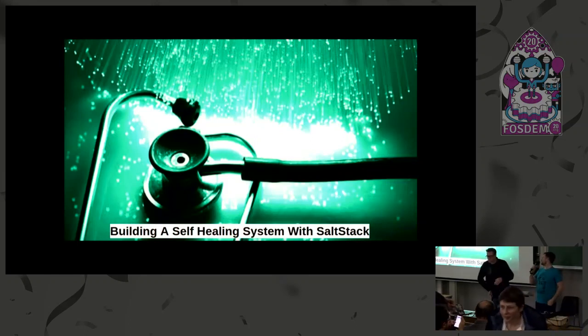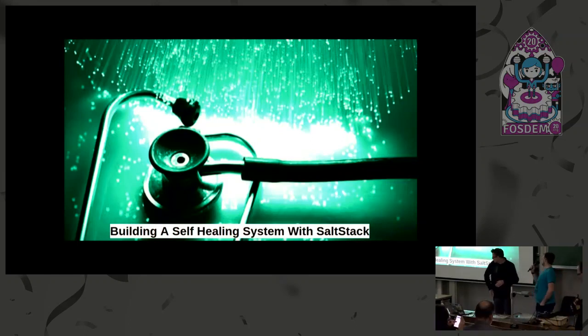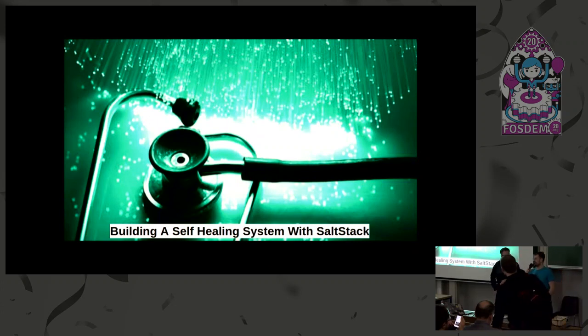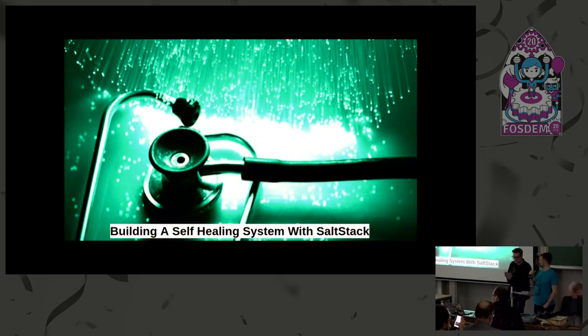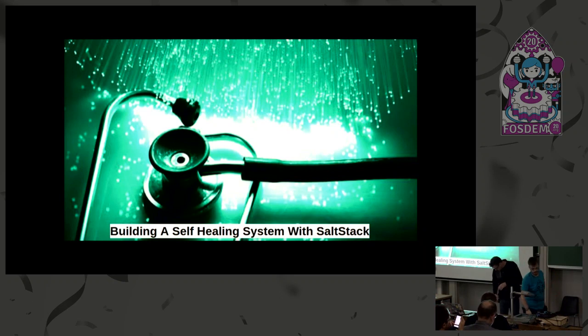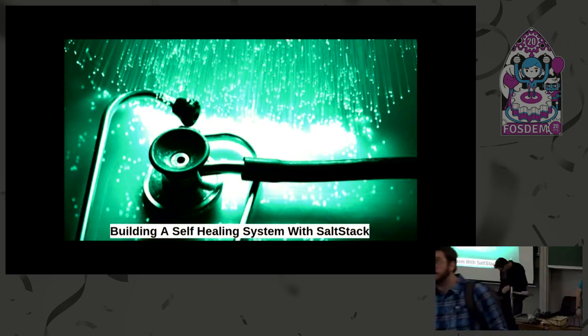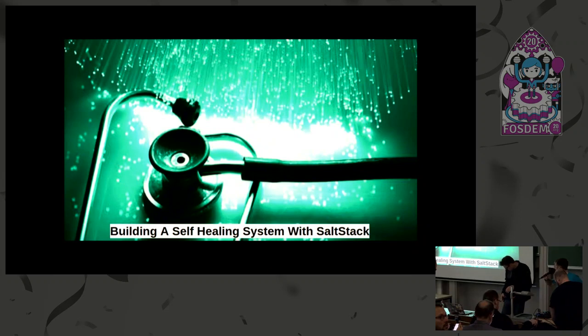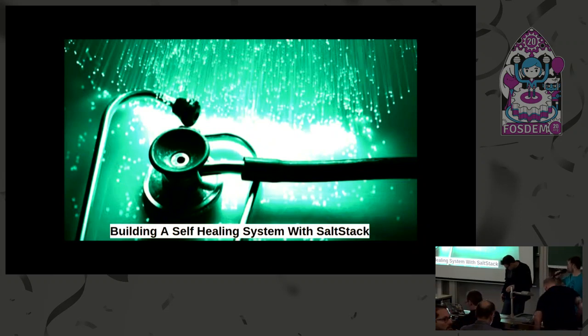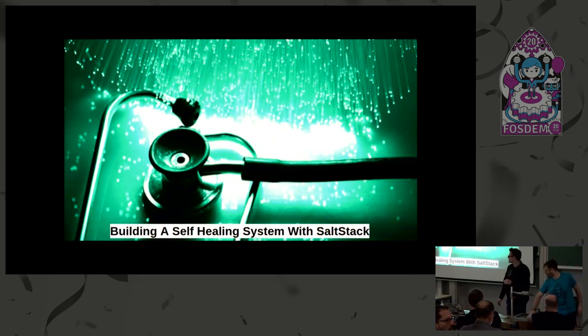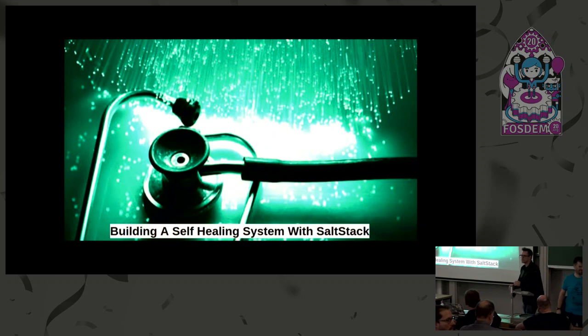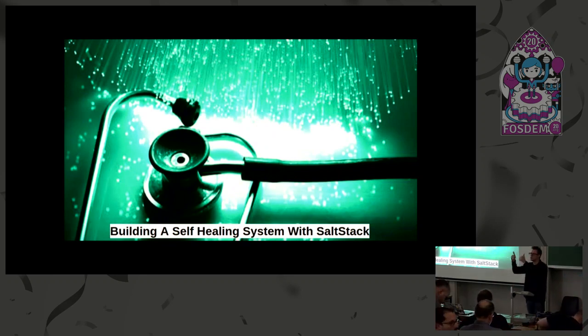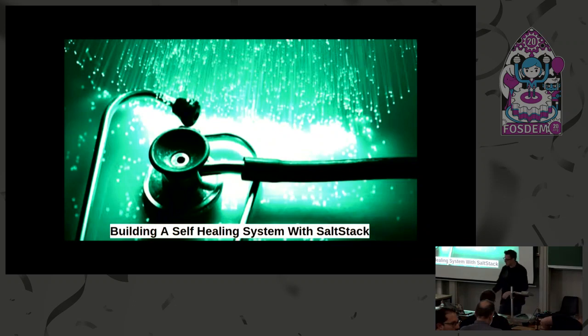All right, next up we have Gareth who will talk about SaltStack and building a self-healing system. Wow, you haven't even done anything and you get applause, that's really awesome.